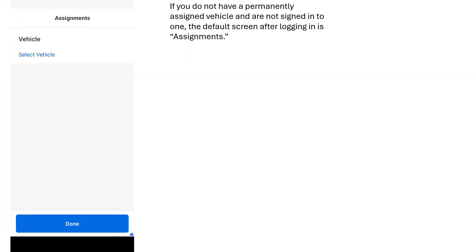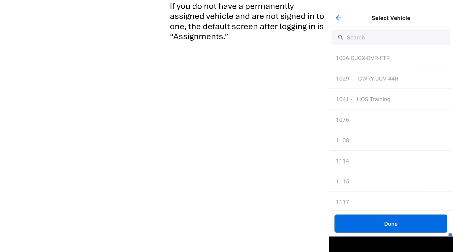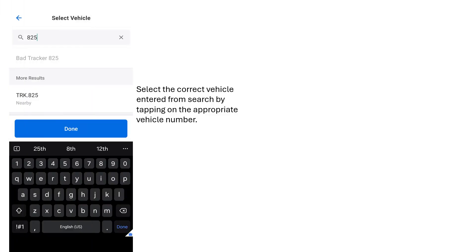If you aren't permanently assigned a vehicle in Samsara and aren't currently signed in to one through the Driver app, the default screen after logging in is the Assignment screen. Tap on the Select Vehicle button to find the vehicle you will be operating. Next, type the vehicle number into the search bar. After typing the vehicle number into the search bar, select the correct vehicle by tapping on the appropriate vehicle number.